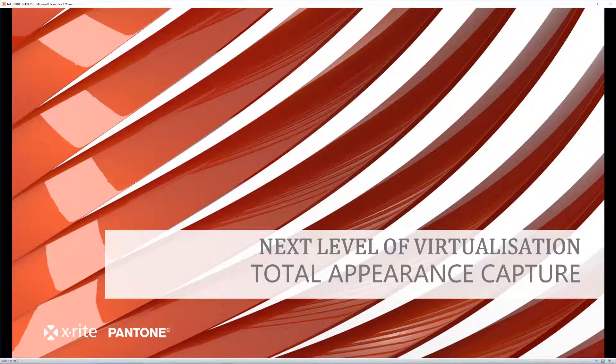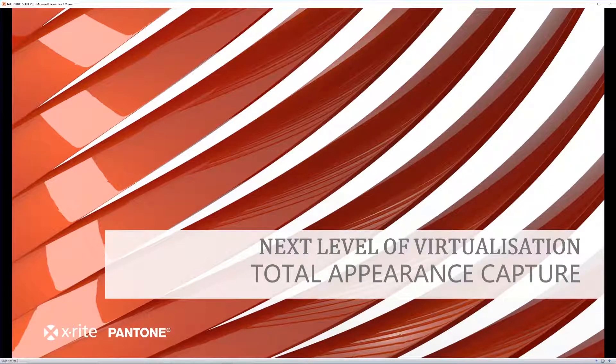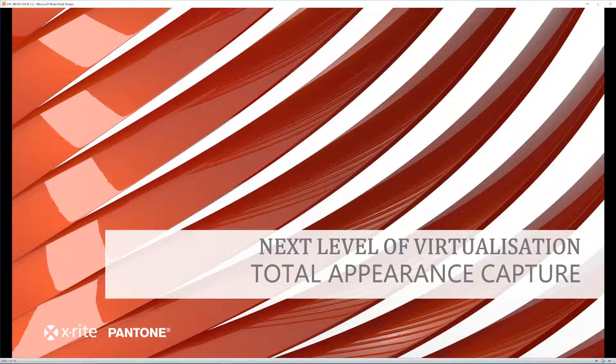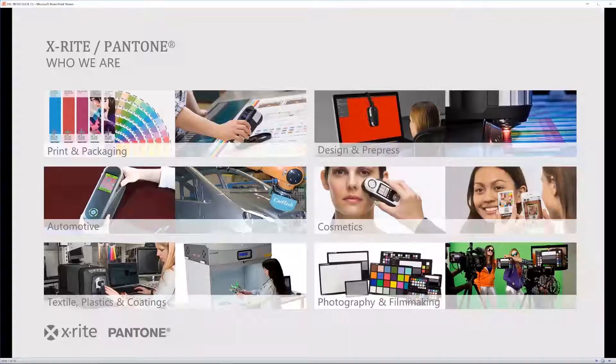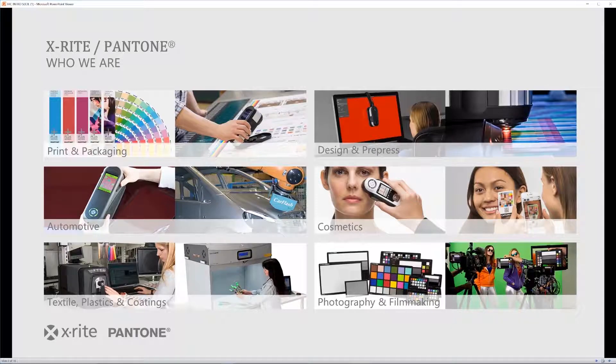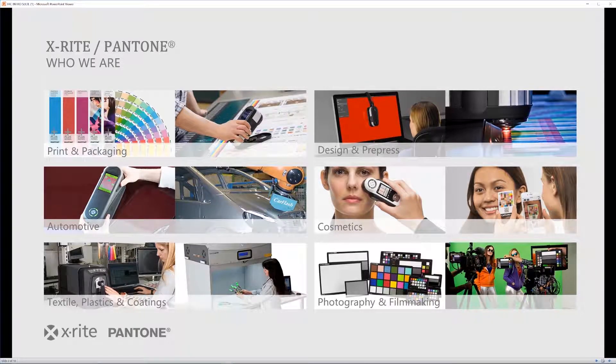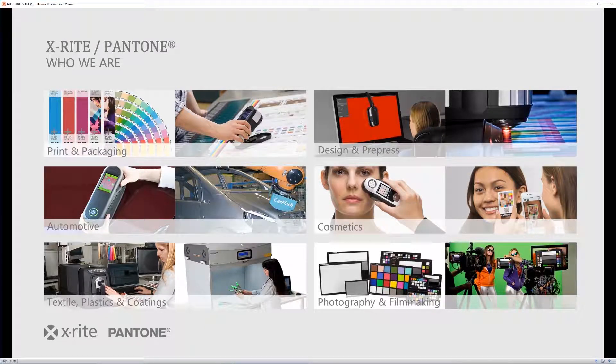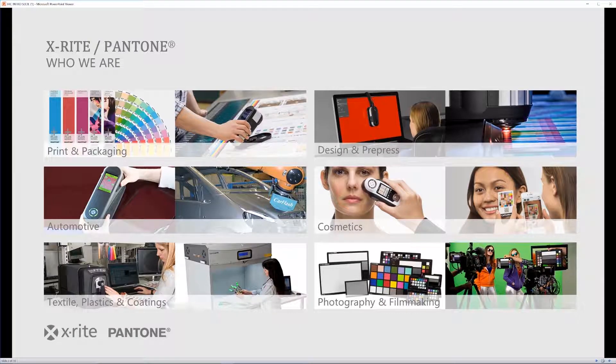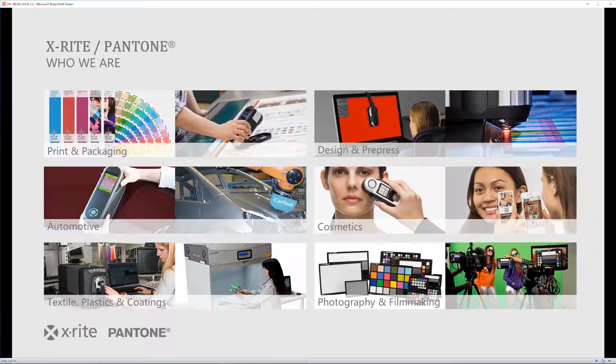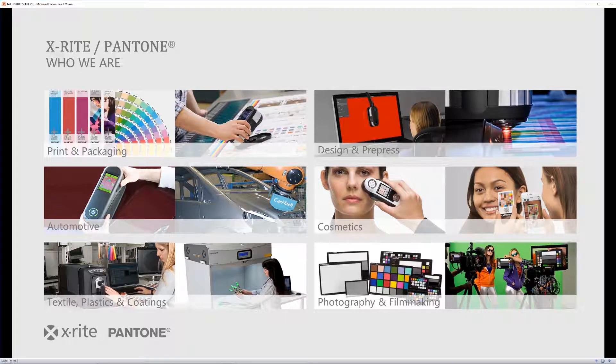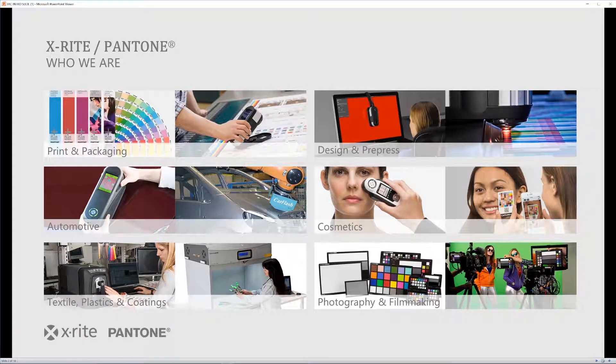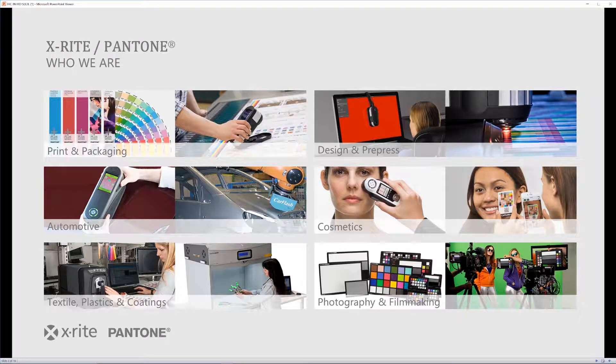But before we jump into that, let's go over exactly what the TAC, or the Total Appearance Capture system is. Here at X-Rite, we deal a lot with color, and the TAC deals a lot with materials. Materials that we want to bring from the physical into the digital realm have to do with a lot more than just color, and we'll go into exactly what all that includes.